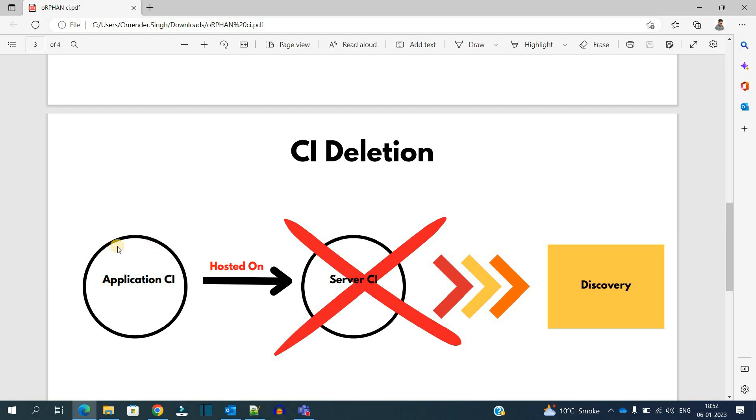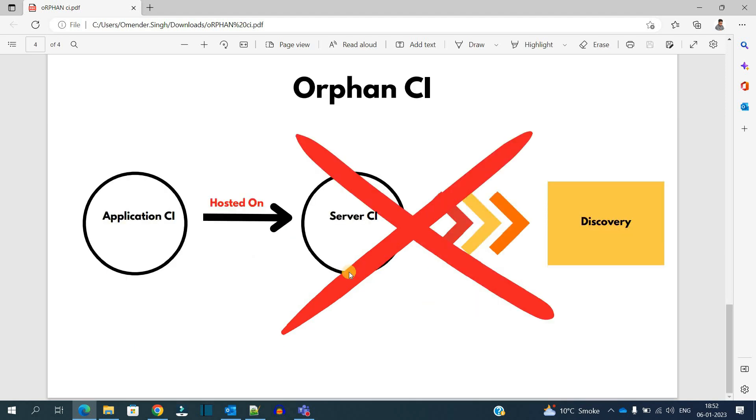So how to remediate this situation? Whenever the deletion of Server CI happens, we apply the cascade delete rules as well. That way all the related things will also get deleted or flushed out from the CMDB.